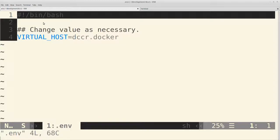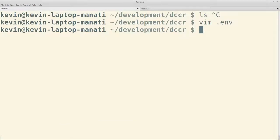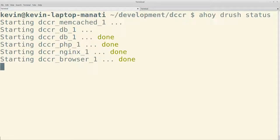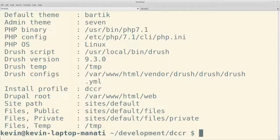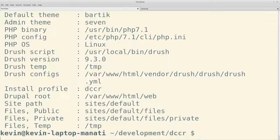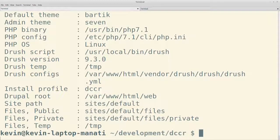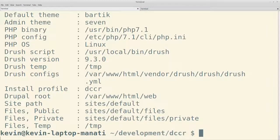Si lo que queremos es utilizar Drush. Por supuesto que no vamos a poder simplemente llamar a Drush, porque el sistema no está en nuestro ambiente local. Entonces lo que hacemos es que agregamos un comando de Ahoy para llamarlo de la forma como lo acaban de ver. ahoy drush y el comando que queramos. En este caso hicimos ahoy drush status. Y lo que hicimos fue un drush status.